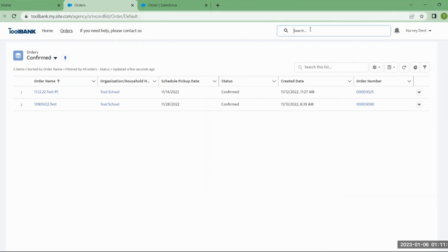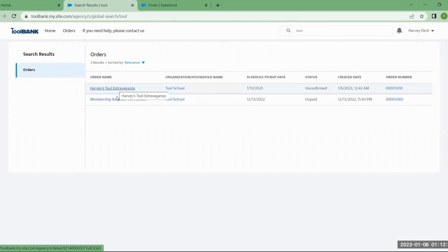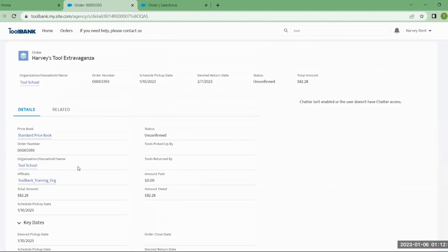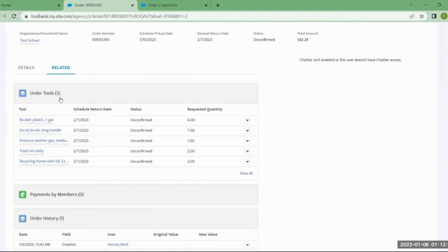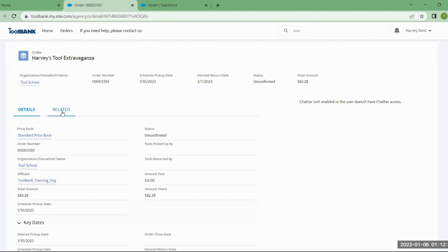You can also use the search at the top to search for orders by name. For example, searching for 'tool' returns two orders with that word in the name, and you can click on the name to go back to the details page. If you need to see what tools are in your order, click Related to see the items listed. Click View All to see all of them, then use the breadcrumb to navigate back.